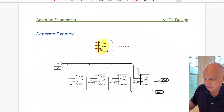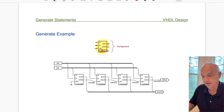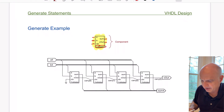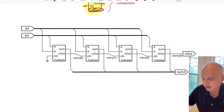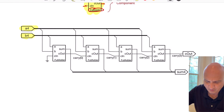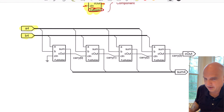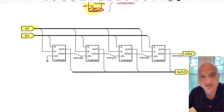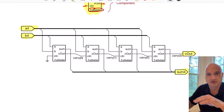We're calling our top-level design adder_4, and its job is to create a 4-bit ripple carry adder. The structure has a 4-bit input bus for A and a 4-bit input bus for B, so we're taking two 4-bit values and adding them together. On the output we have a sum value plus a single carry-out bit for the operation — so 4 bits of sum and one carry-out.